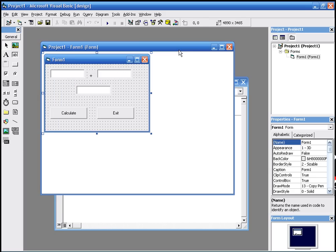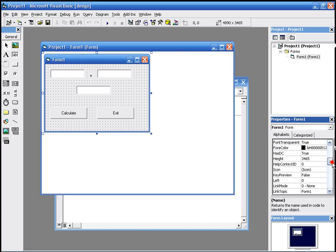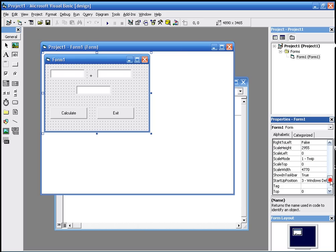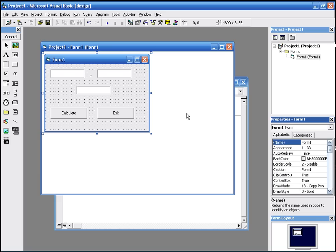So next lesson, we're going to make a calculator. But it's going to be more complex than this one. It's going to have more signs. And we're going to play more with the properties and stuff, hopefully. Alright, see you again next time.